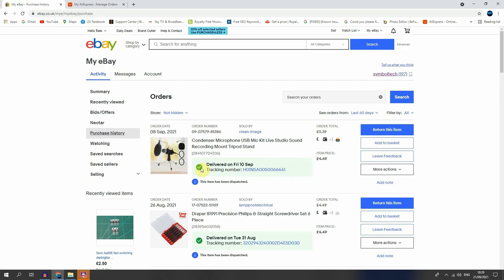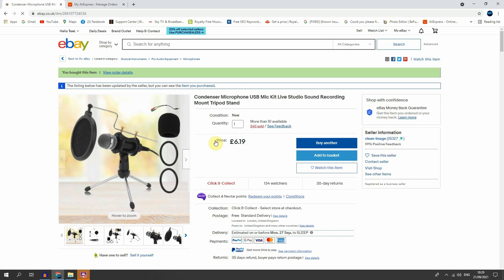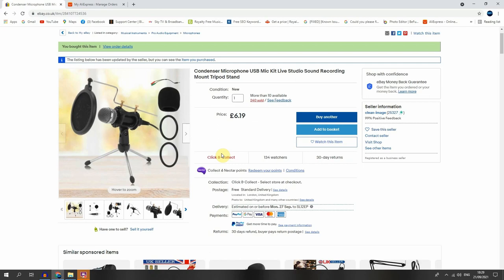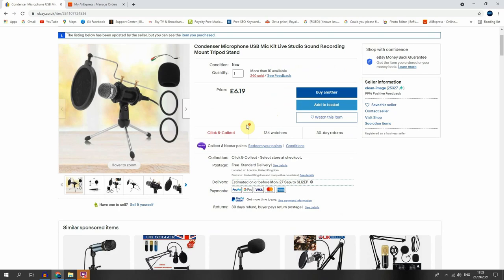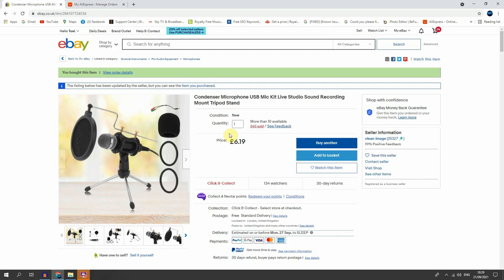So I pay £5.39 with shipping included. And let's see if the seller still are selling this microphone because if you might want, I'm gonna put the links on the description below so you can see. Yeah, they are still selling. So it's condenser microphone USB Mac kit live studio sound recording mount tripod stand. So it's now £6.19, so it looks like the price is raised. See if you can see here, the listing below has been updated by the seller.